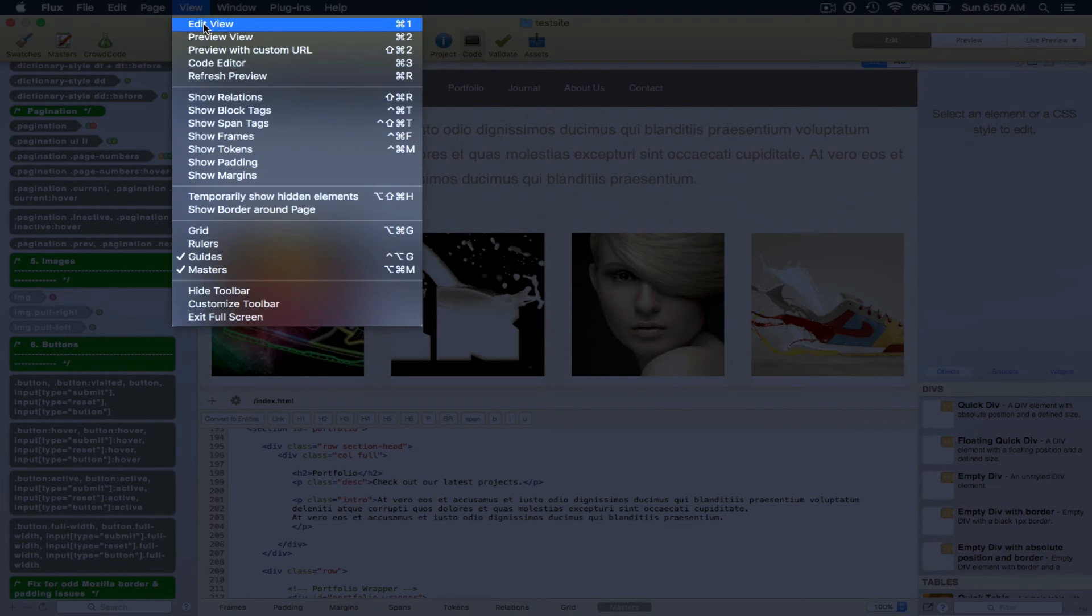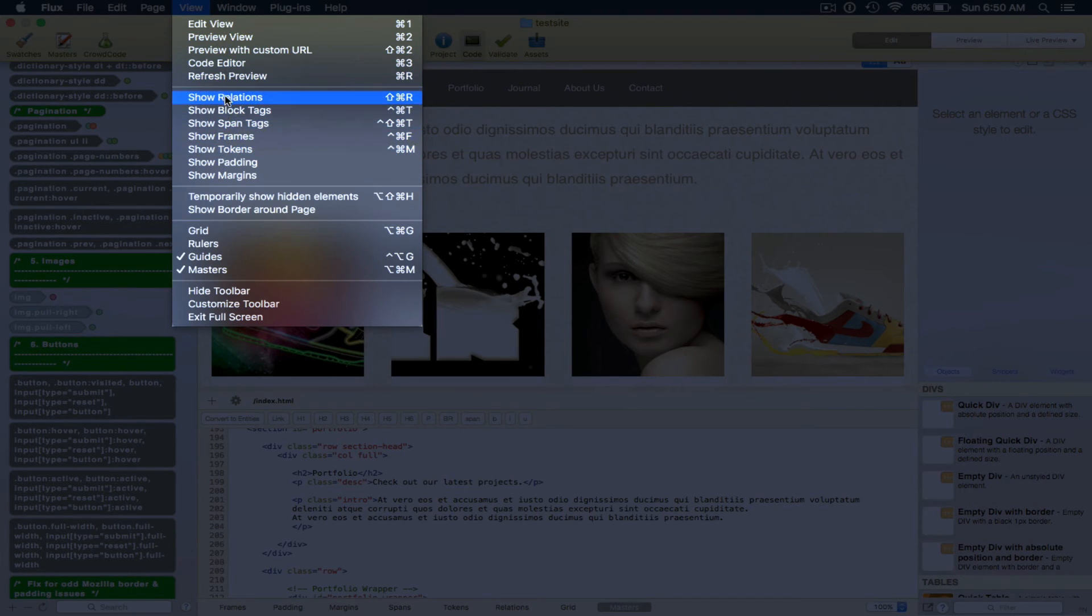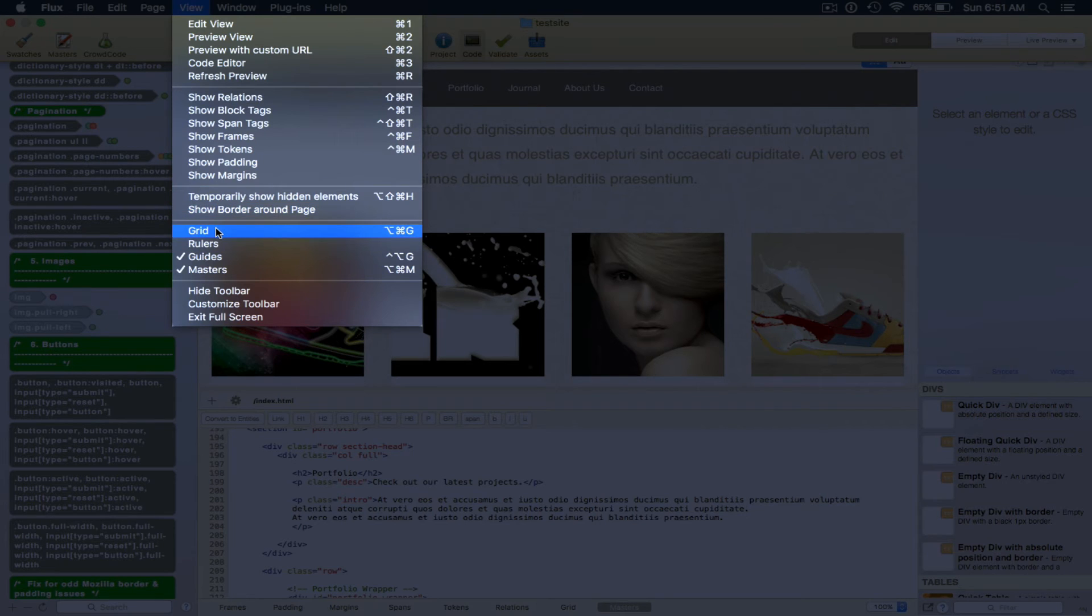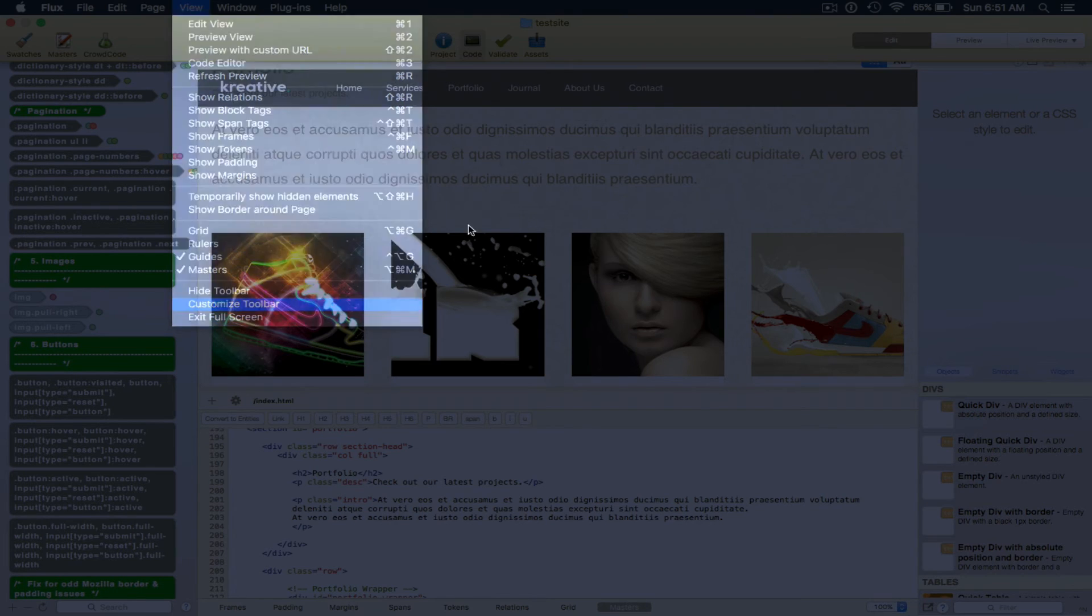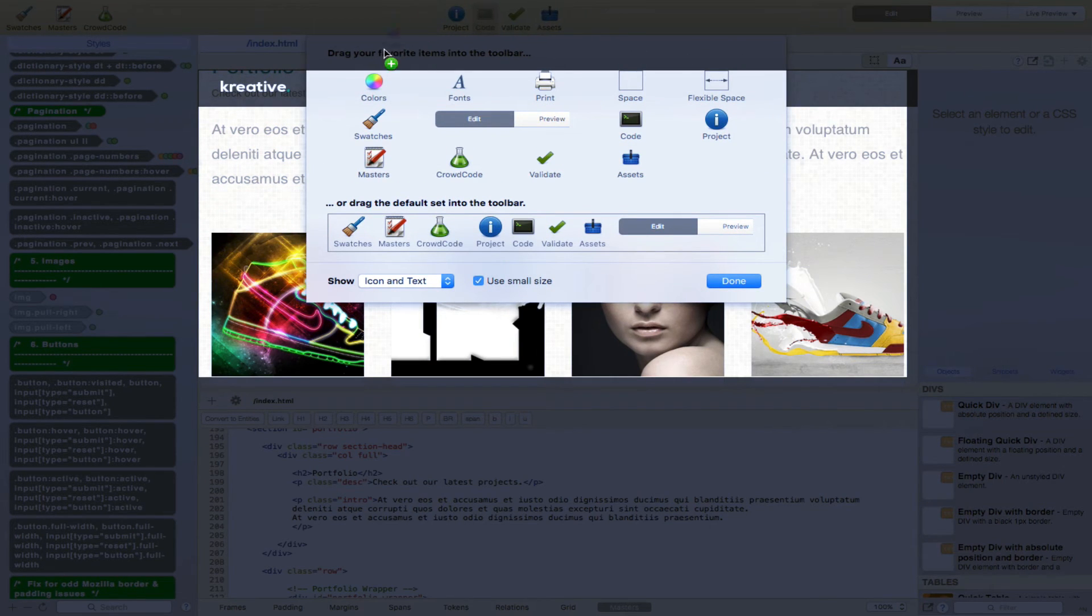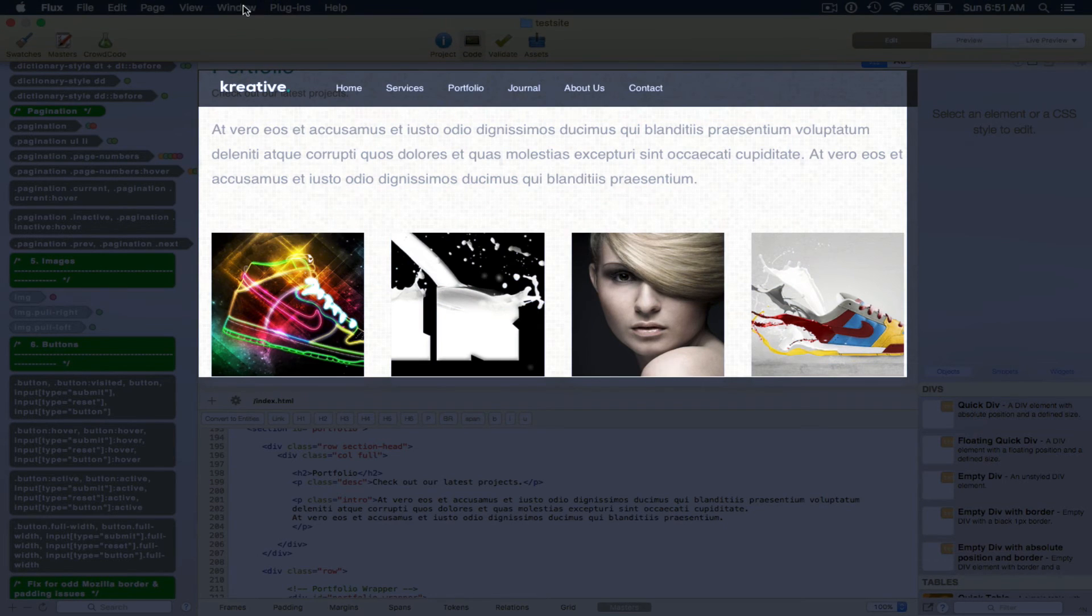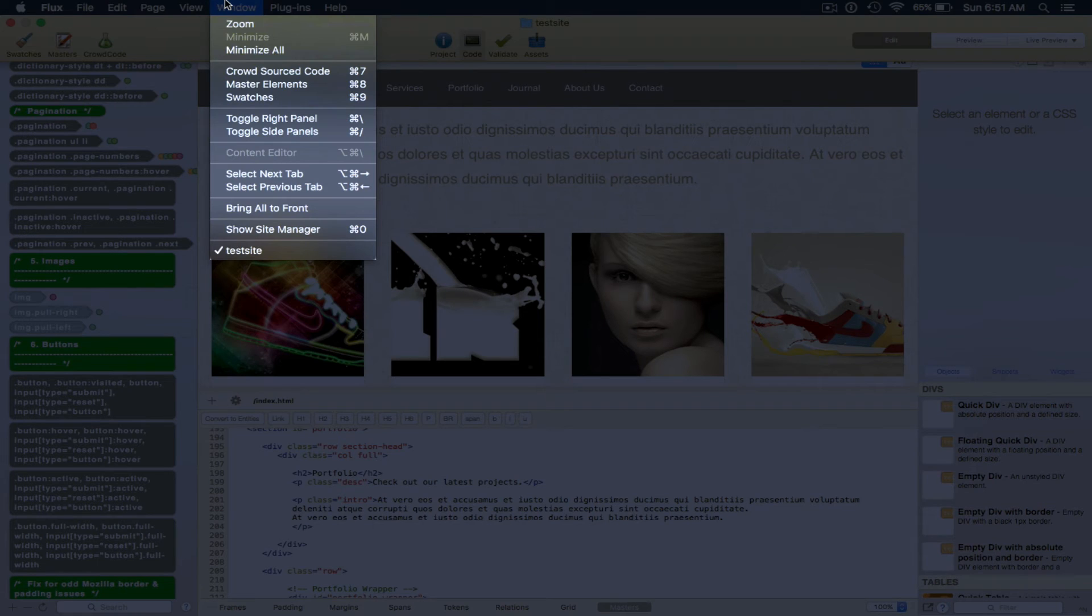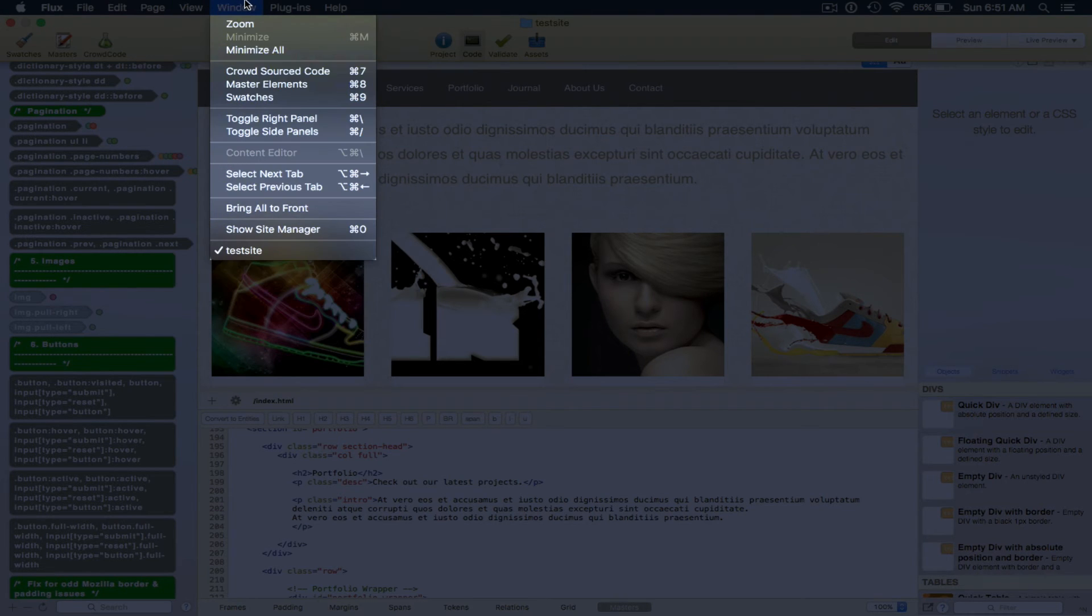We can view, so edit view, preview, view code editor, we went through all of those. Temporarily show hidden elements. We can show the grid as well as rulers, hide toolbar, customize toolbar, and just like every other Mac application, we can drag and drop like so. We can exit full screen mode, zoom, select new tab,